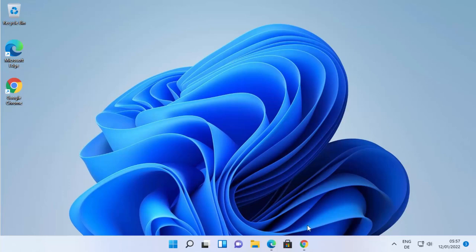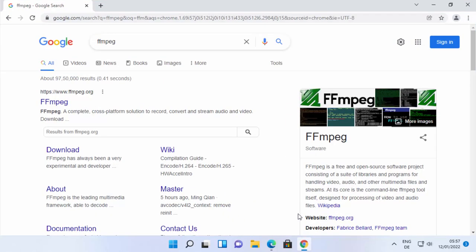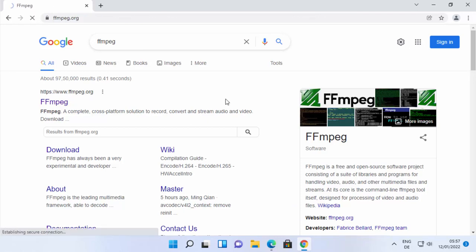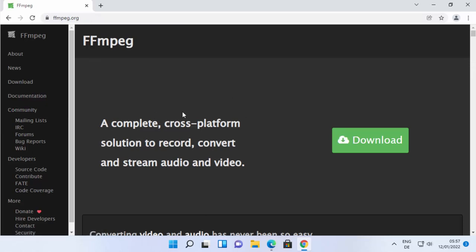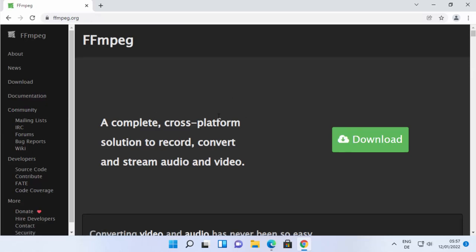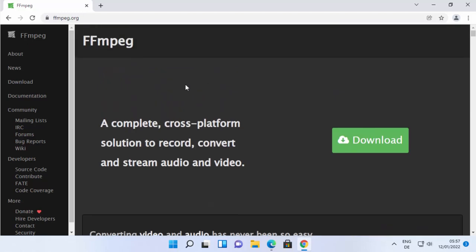To get started, open your favorite browser and search for FFmpeg. The first link that appears will be from ffmpeg.org. Click on that link and you'll be able to learn more about the FFmpeg library.